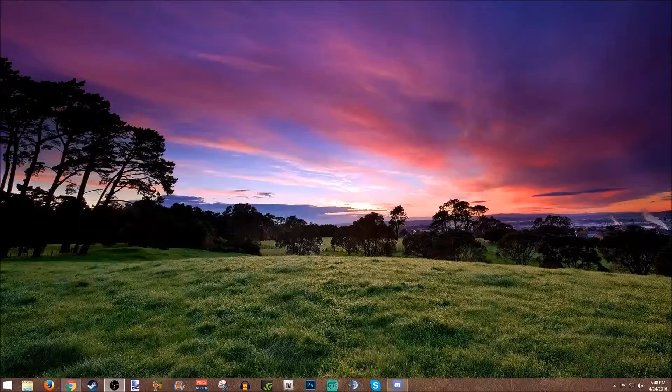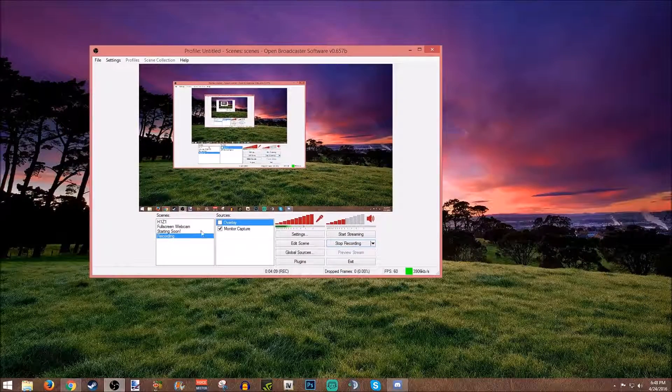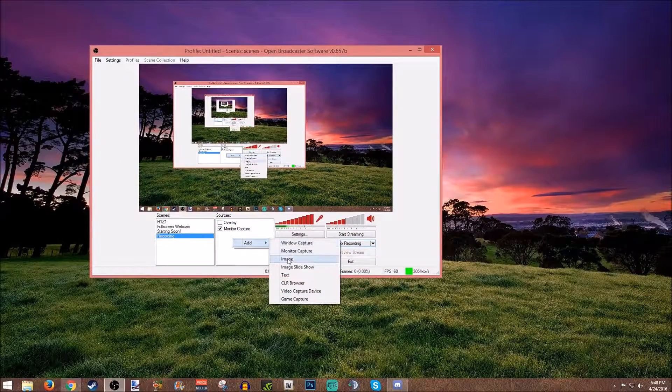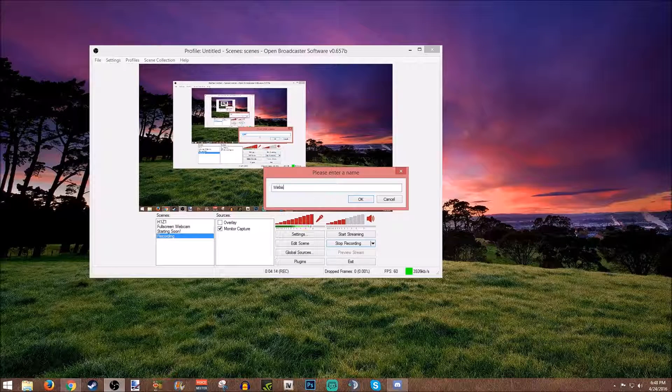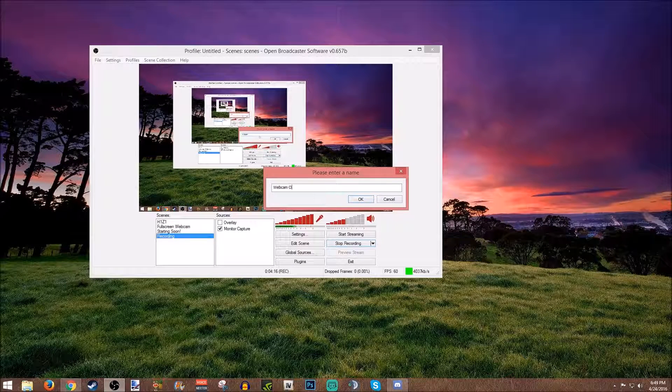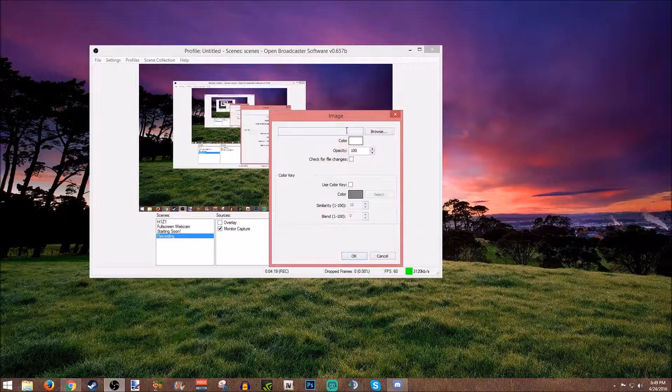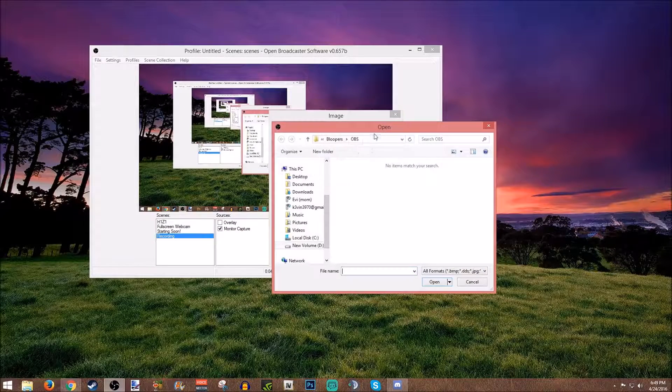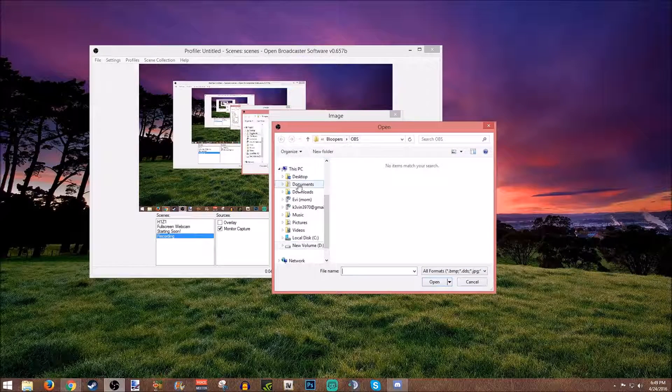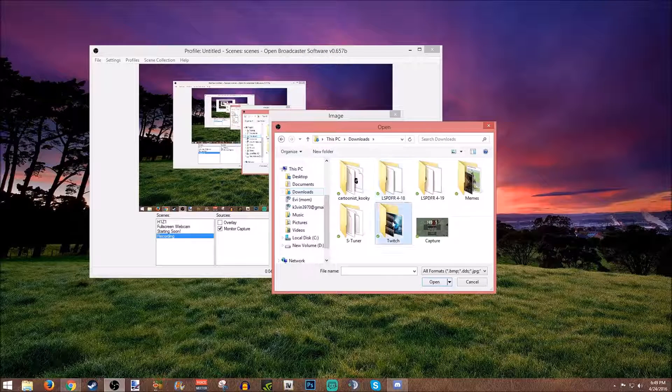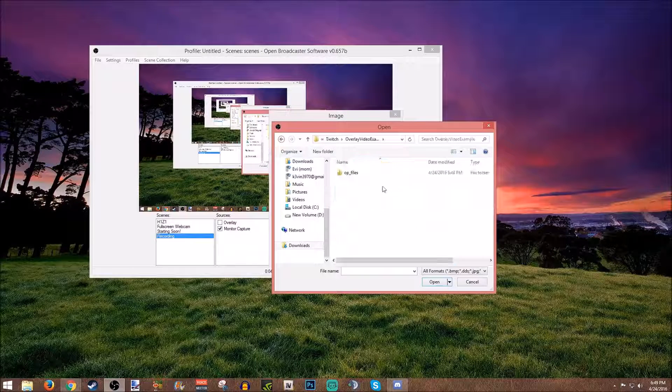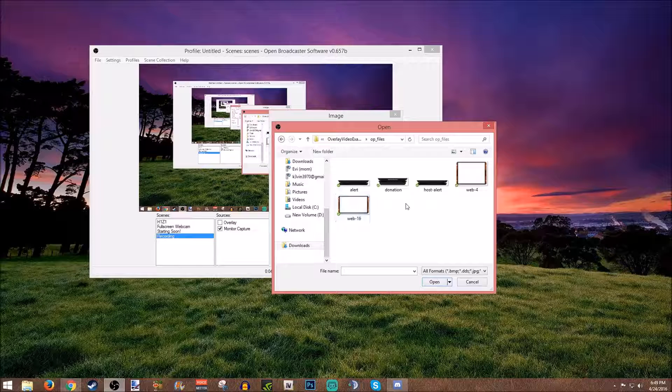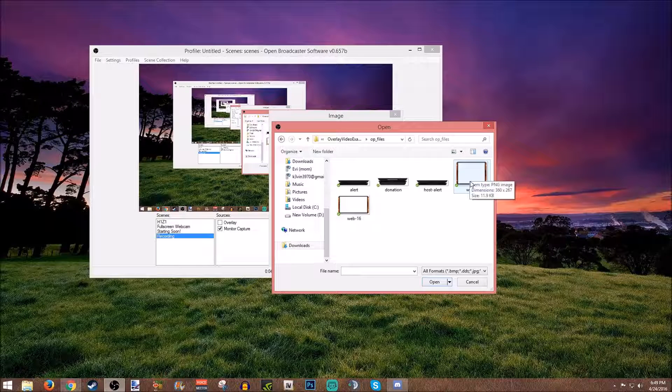You're going to bring this back over. You're going to go add, image. We'll call this webcam overlay. You're going to browse, you're going to go to where it was. So mine is in downloads, Twitch folder, video example, op, files, and it's all right here.